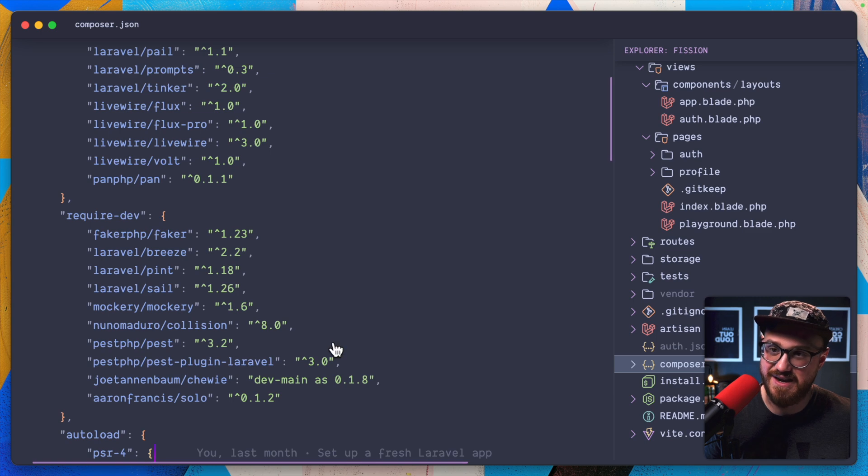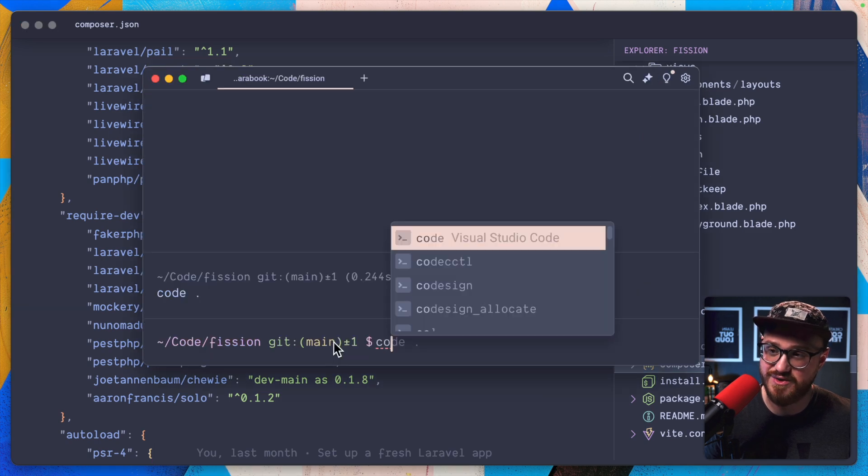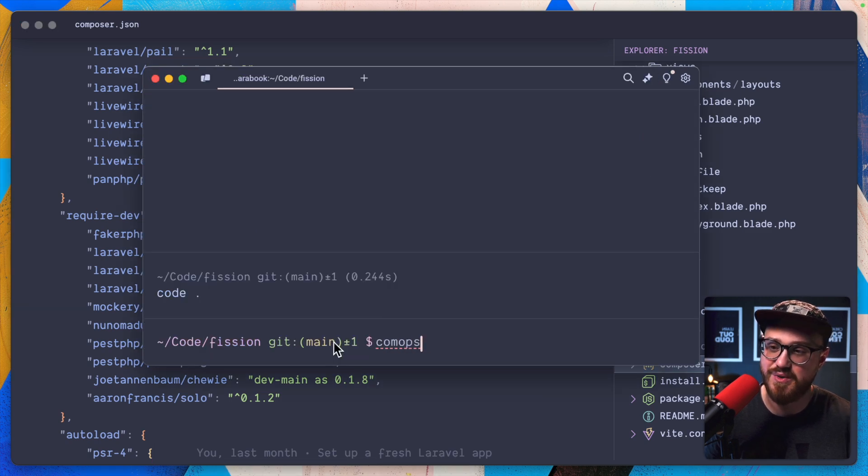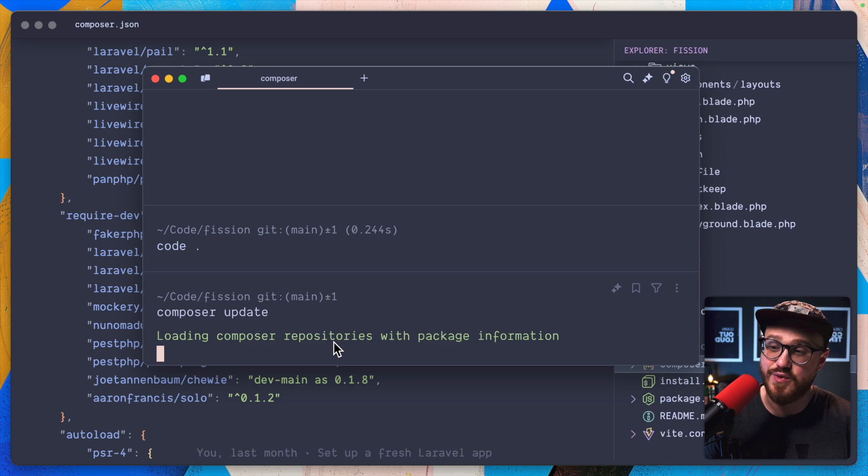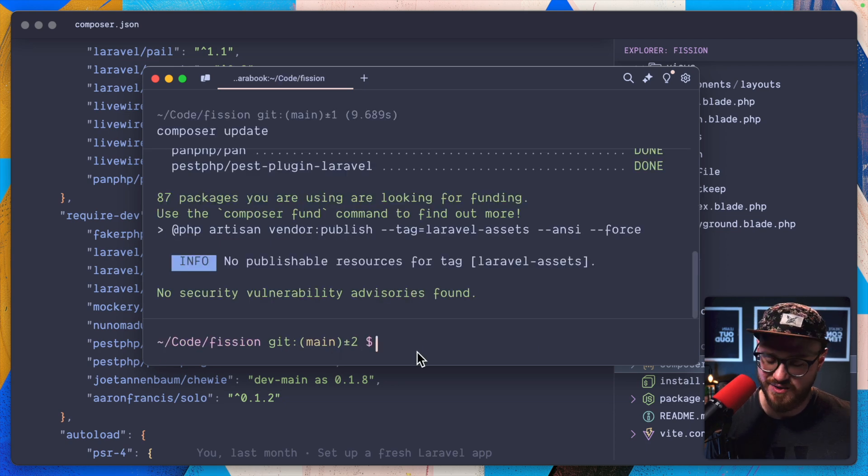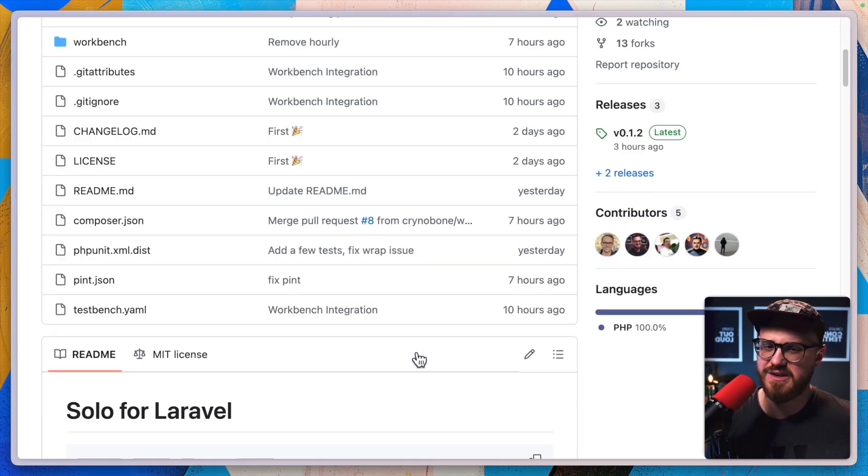And now with that running, we should be able to run composer update and get solo installed, and solo is installed.